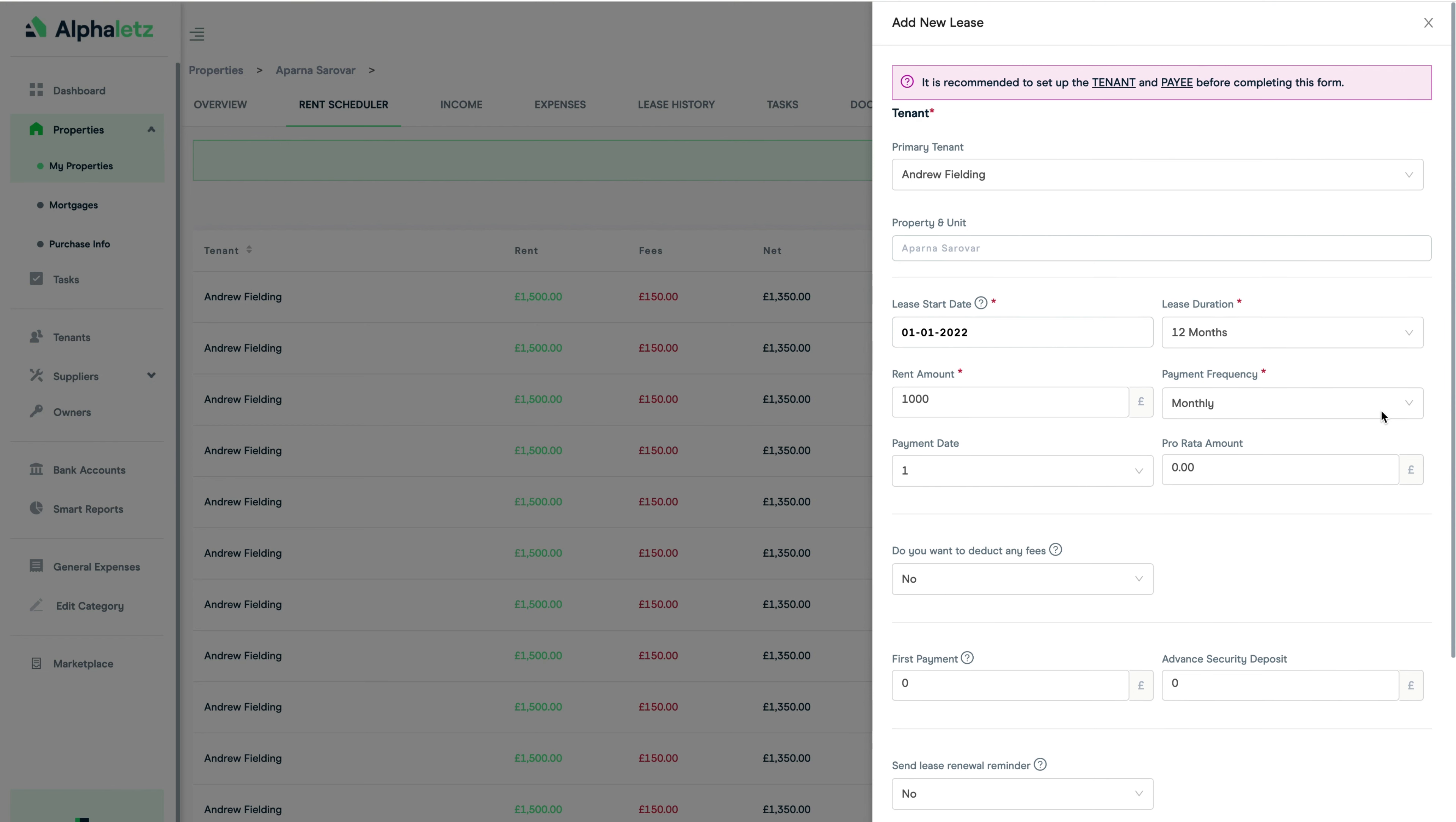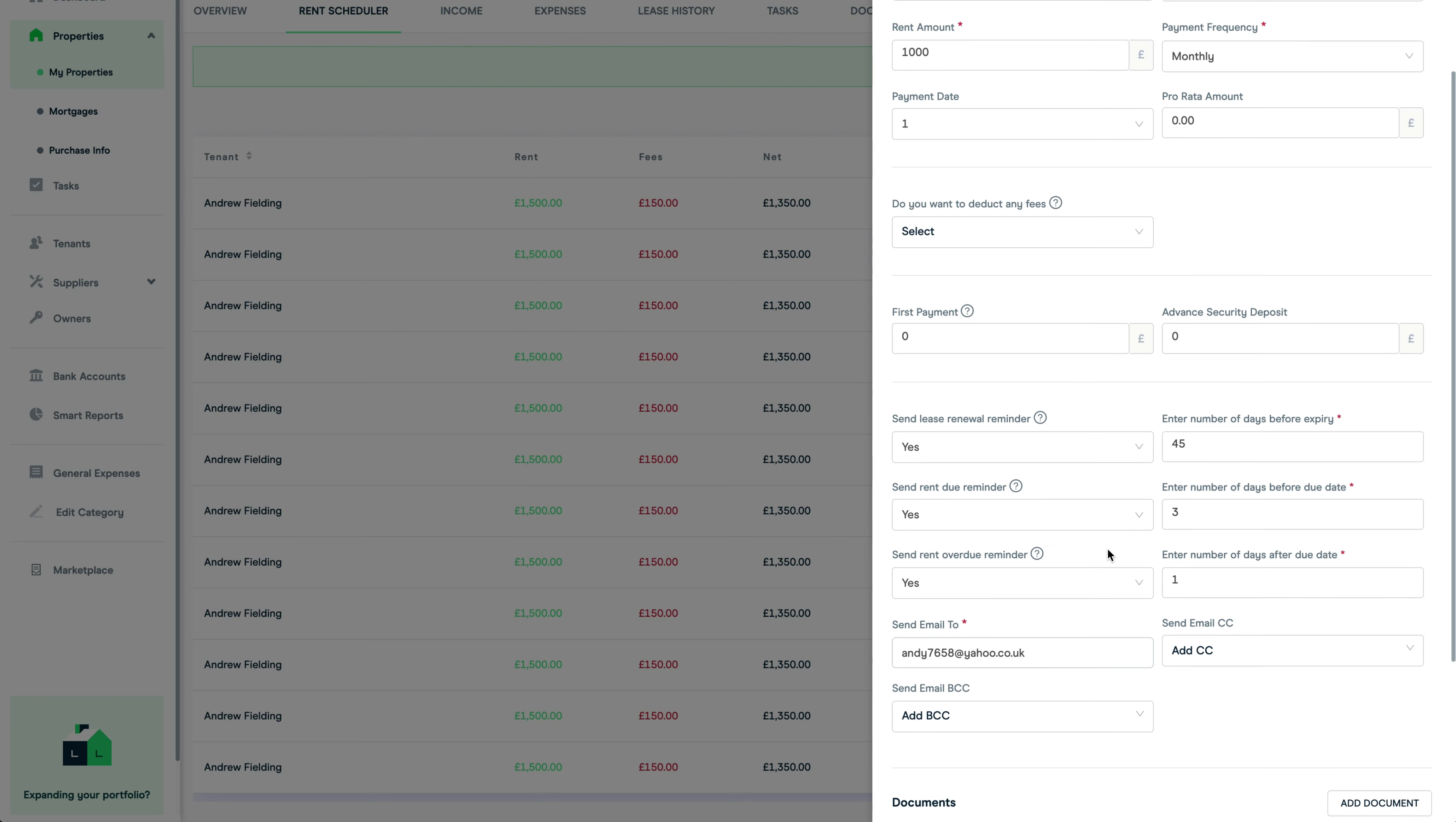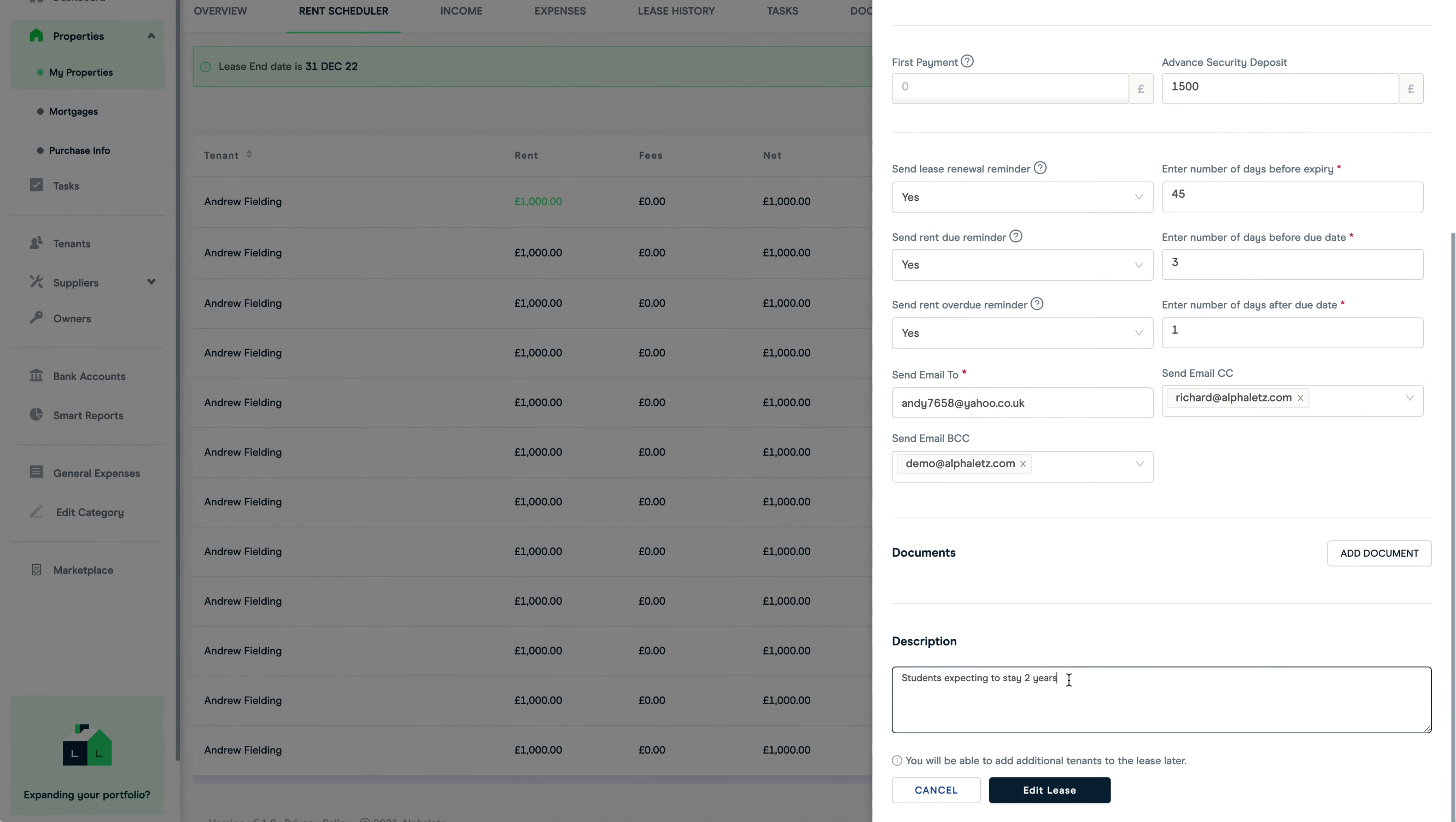One final thing when adding a lease, you can also set up automated email reminders. You have three options: one for end of tenancy, one for rent reminders, and one for late rent. You can specify how many days to set the reminders for and copy other people and even blind copy yourself if you want to. You can add the security deposit amount here and attach the tenancy agreement, plus any notes in the description box if you choose.